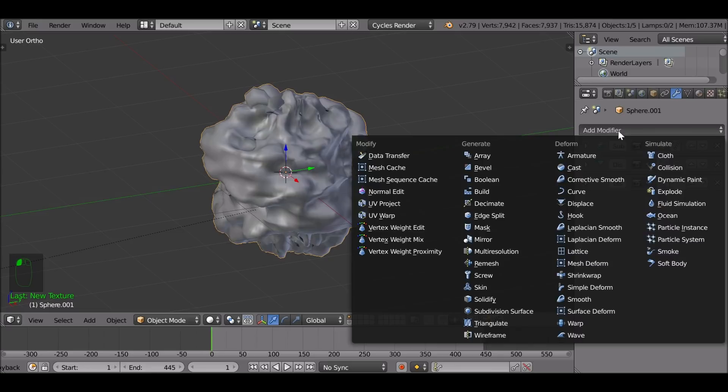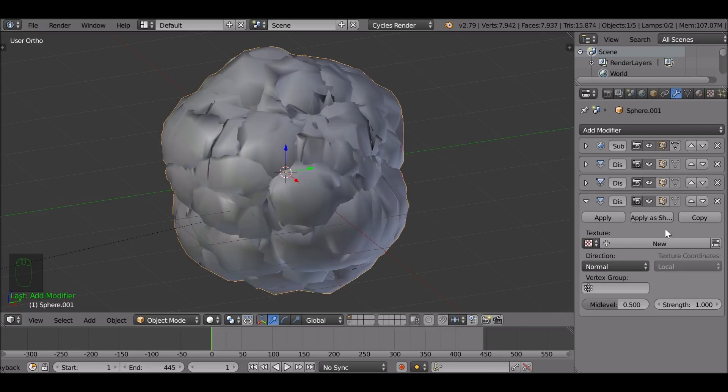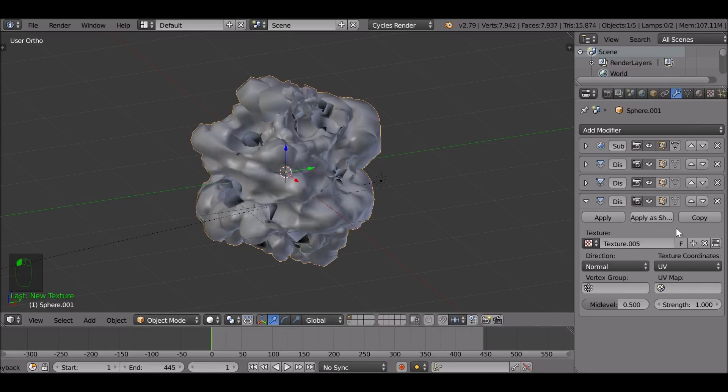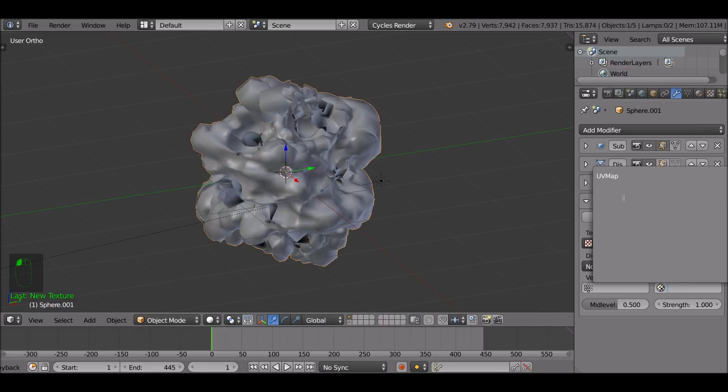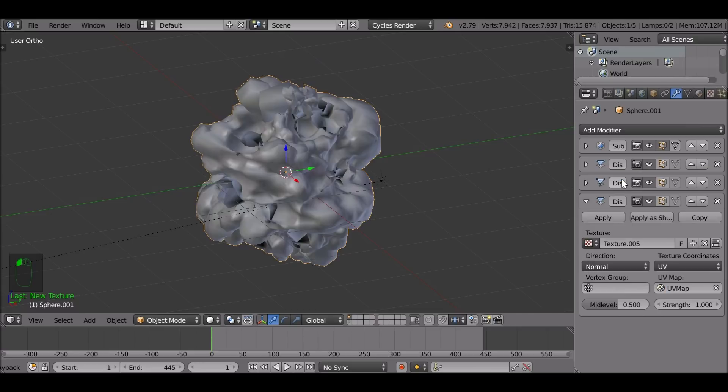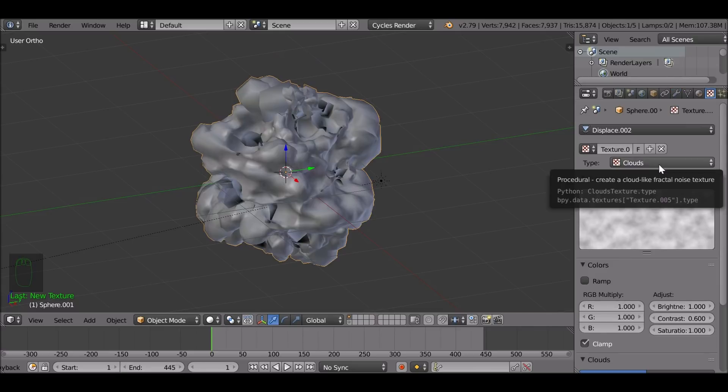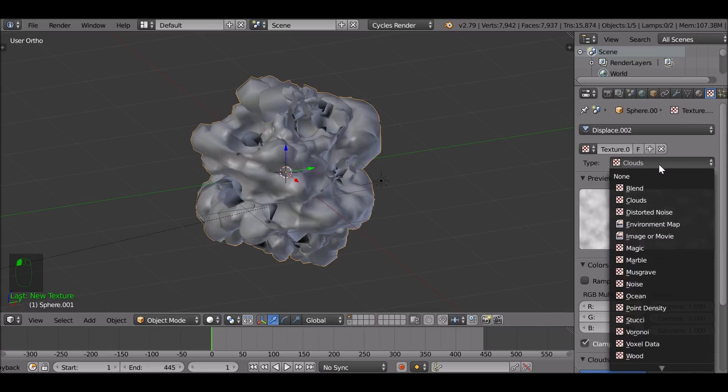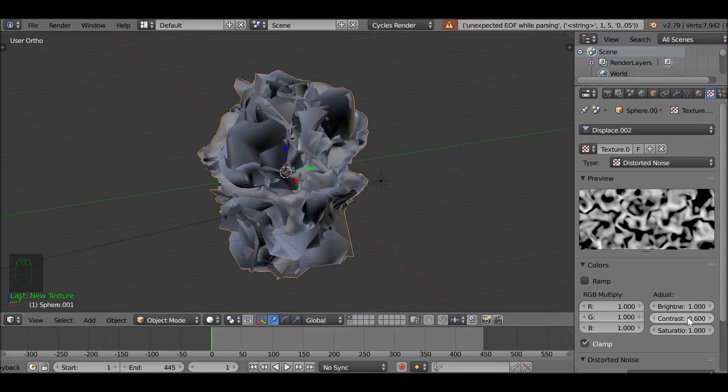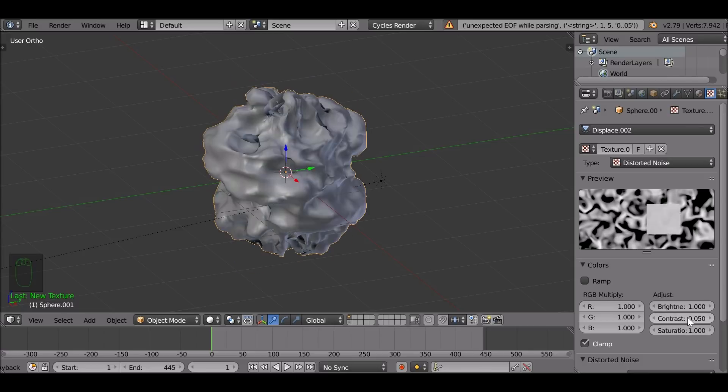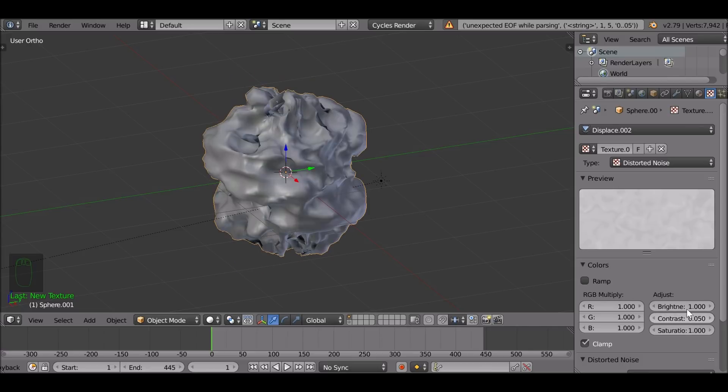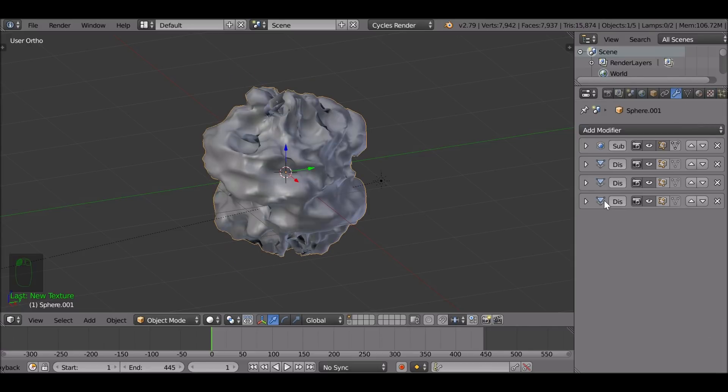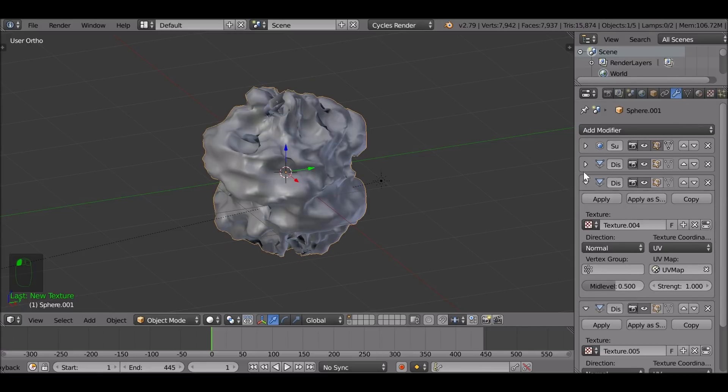Go ahead and add in a third displace modifier. It's kind of looking crazy, but let's just do this, change it to UV, add the UV map. Select the texture. For this one, I'm going to use a distorted noise. I think that's kind of crazy. So we need to reduce this a whole lot. Okay, so now we've set these modifiers up we want to move them around.